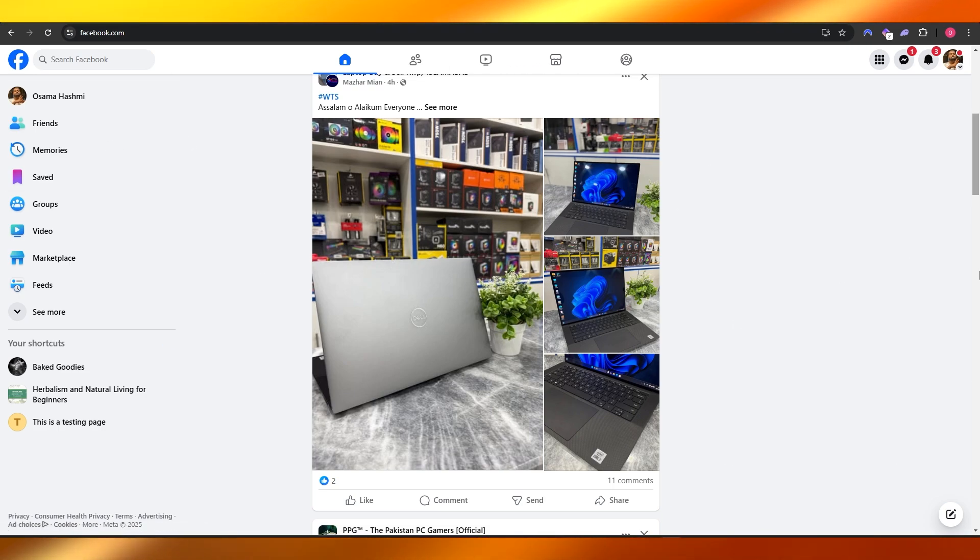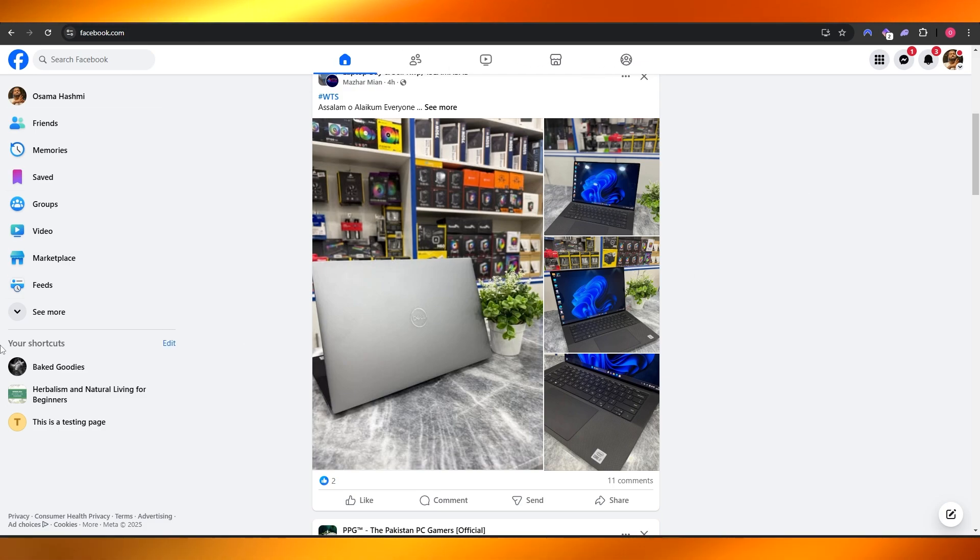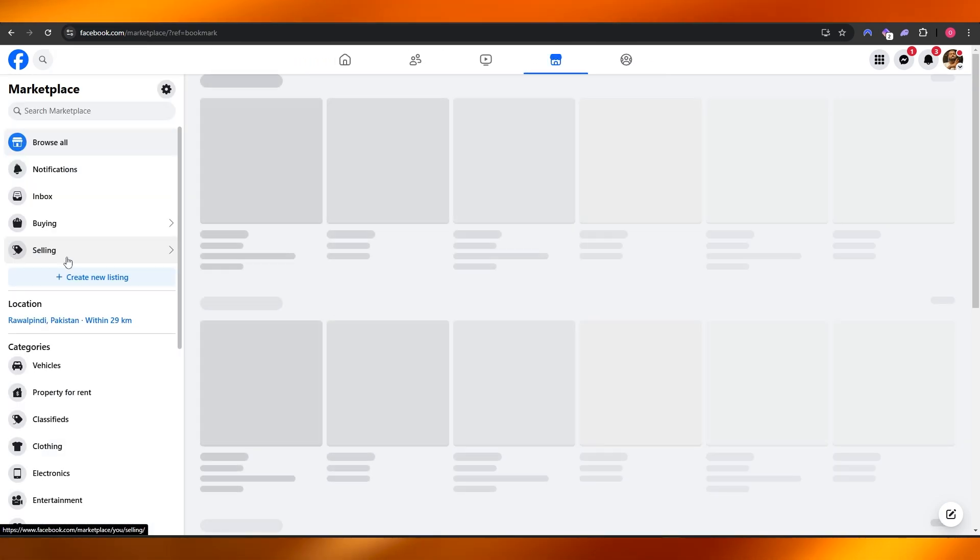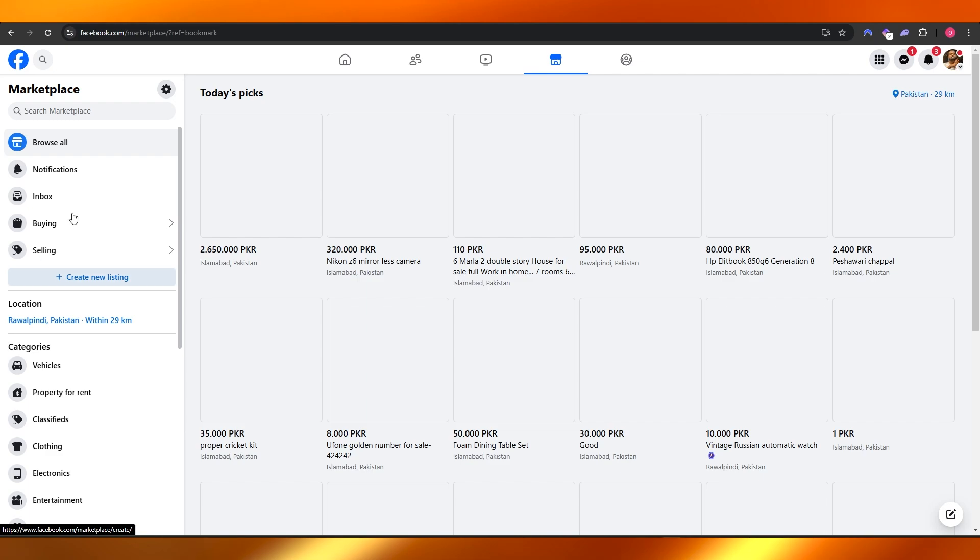First things first, log into your Facebook account. Come over here onto the left-hand side and you will see the Marketplace option right here. Click on Marketplace.